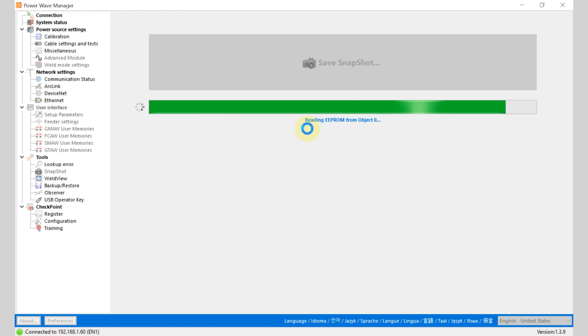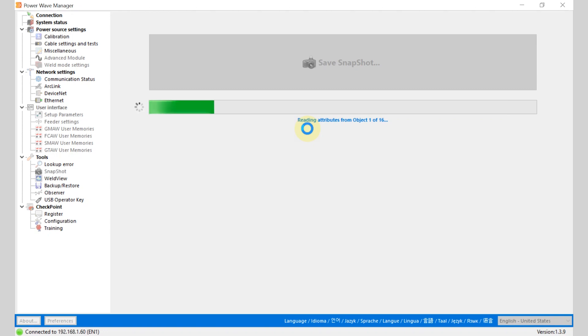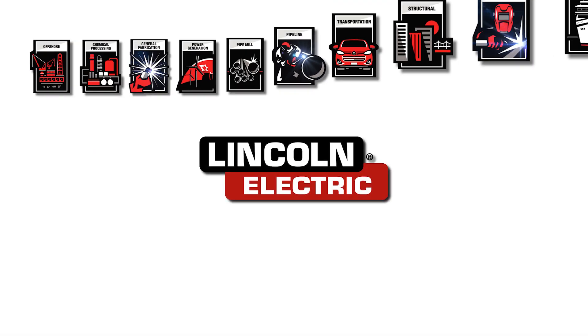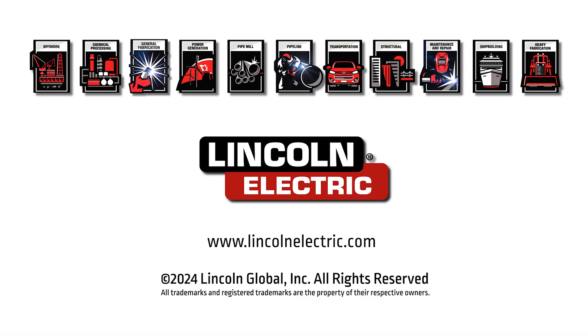If you have a machine with an active fault code and you have questions on it, be sure to reach out to Lincoln Electric's customer service. For more information on the PowerWave platform visit lincolnelectric.com.